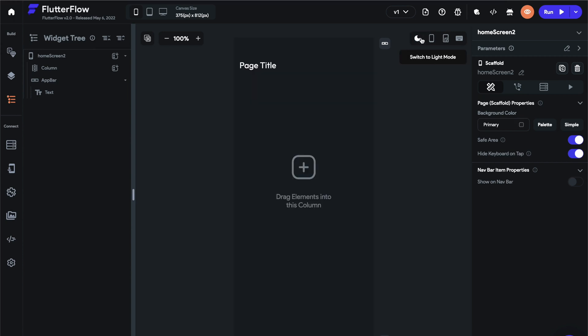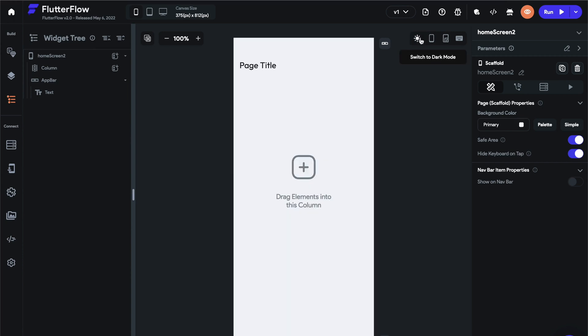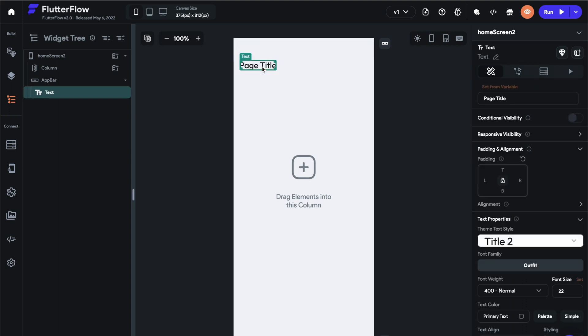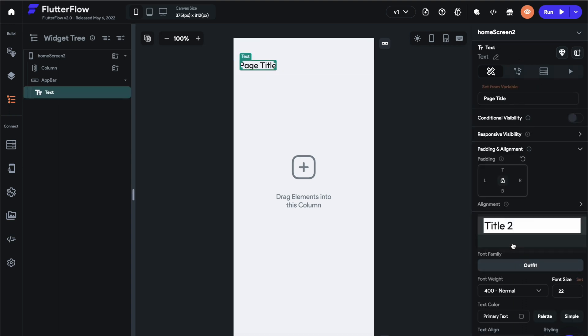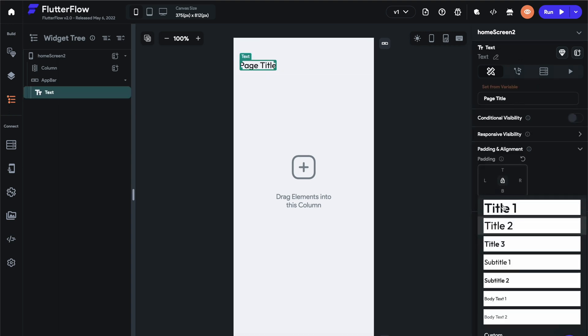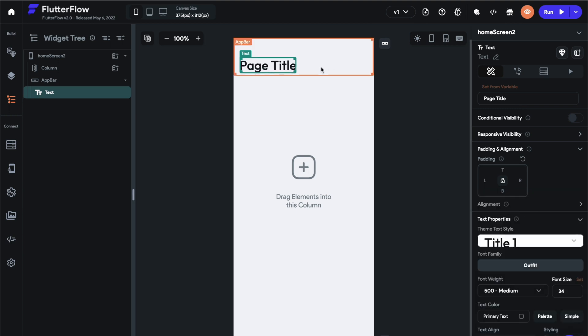We're going to change it to the primary background, which is the same as the page. And then we're going to build this application in light and dark mode. We're going to use the theme colors that are automatically provided by FlutterFlow. So in order to get the design we want, we're going to change this to title one, and we're going to say clubs.